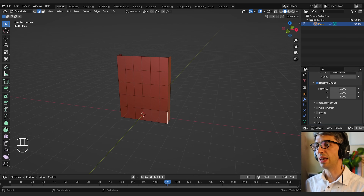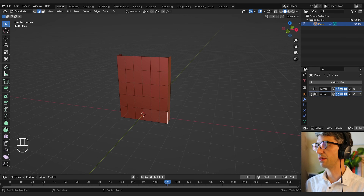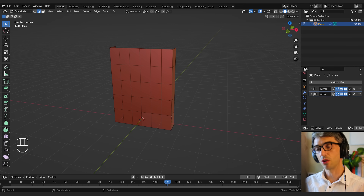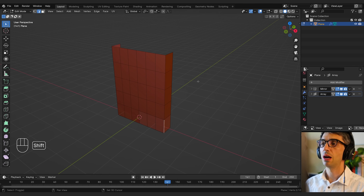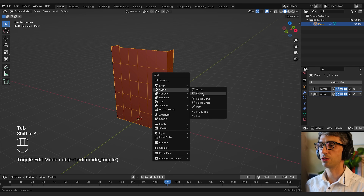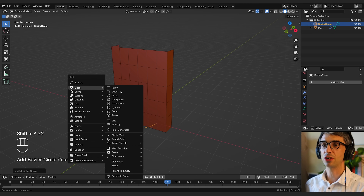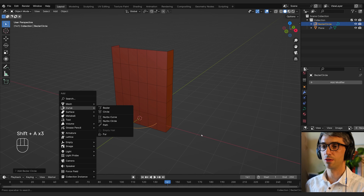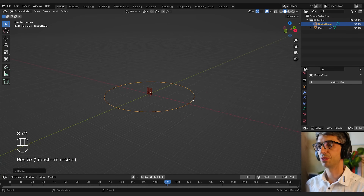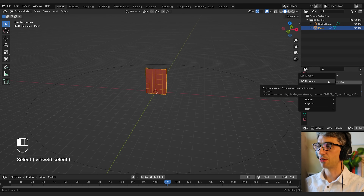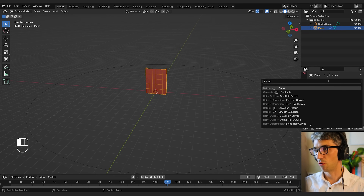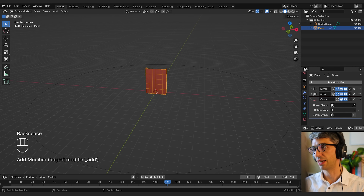Next we're going to create a circle to loft our tread around. I'll leave edit mode and go Shift+A, Curve, Circle — make sure it's a curve circle not a mesh circle — and scale it up nice and big. Then I'll select my original object and grab the Curve Deform modifier by starting to type 'curve'.